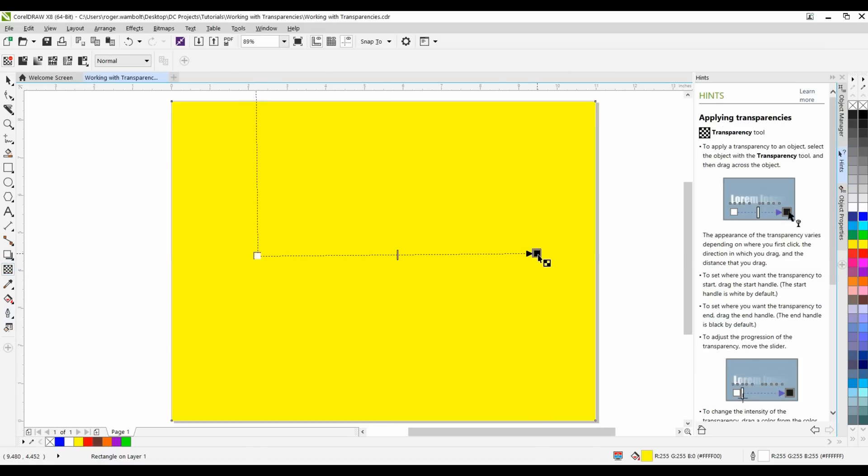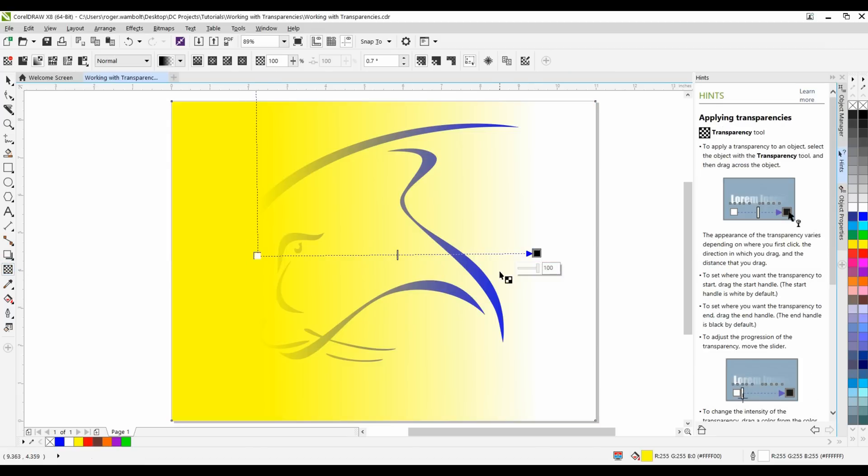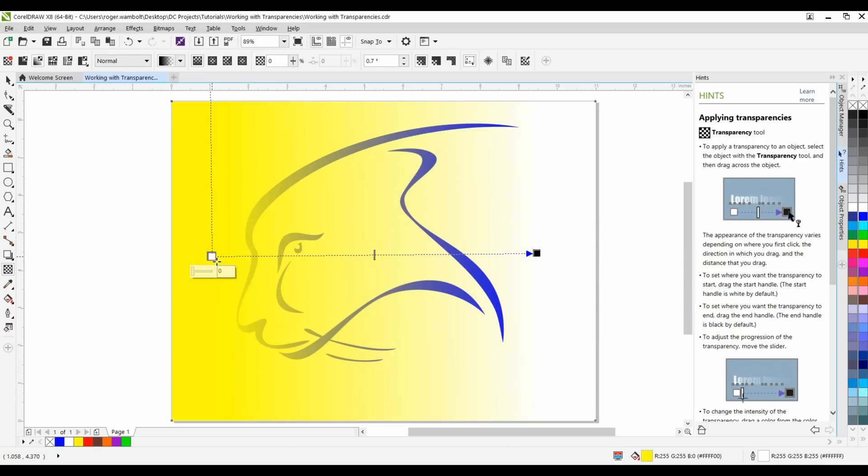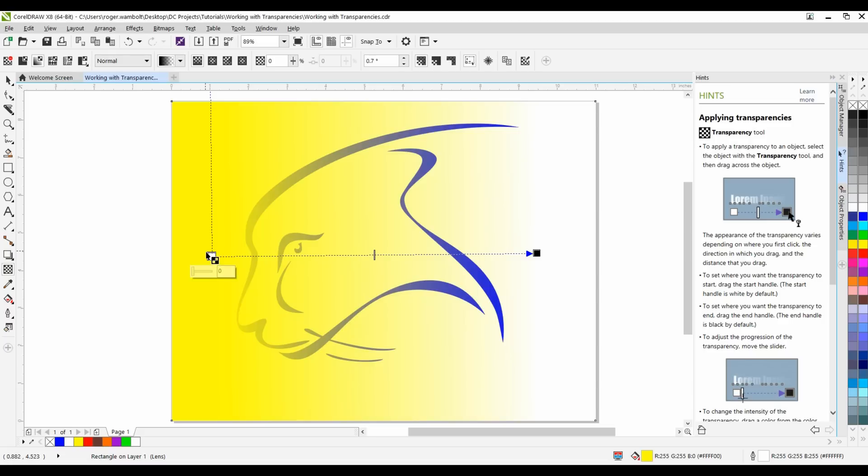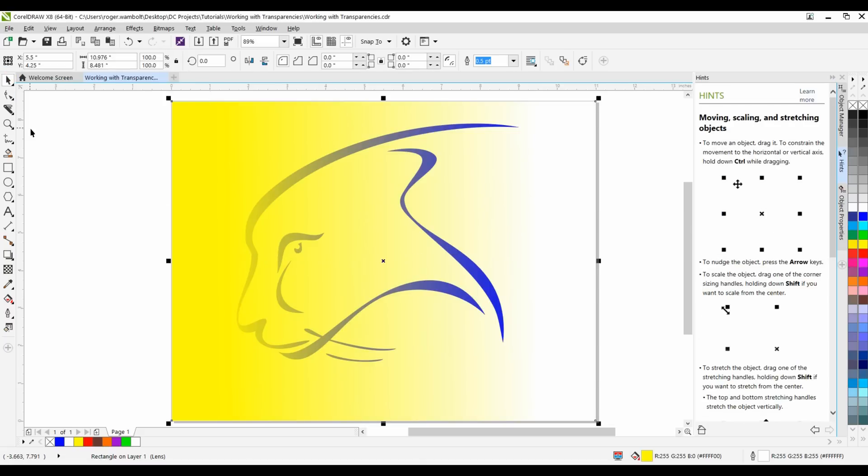On my interactive property bar I have the ability to remove the transparency, make it a uniform transparency, I can also create the fountain transparency as you've just seen. Typically transparencies are applied to vector objects, however in this tutorial we're going to be applying them to bitmap images.